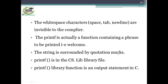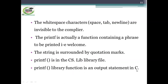The white space characters — space, tab, new line — are invisible to the compiler. The printf is actually a function containing a phrase to be printed, that is 'welcome'. The string is surrounded by quotation marks. The printf function is in the cs.lib library file. Printf is a library function and it is an output statement in C language.